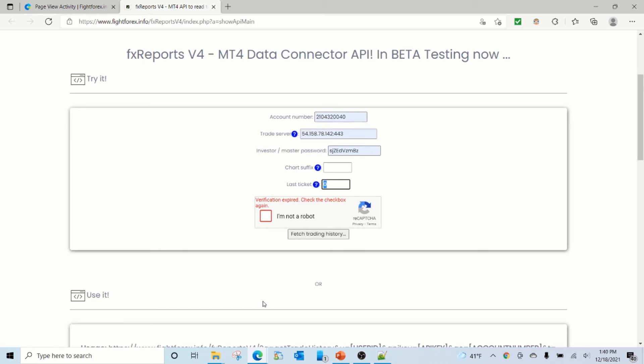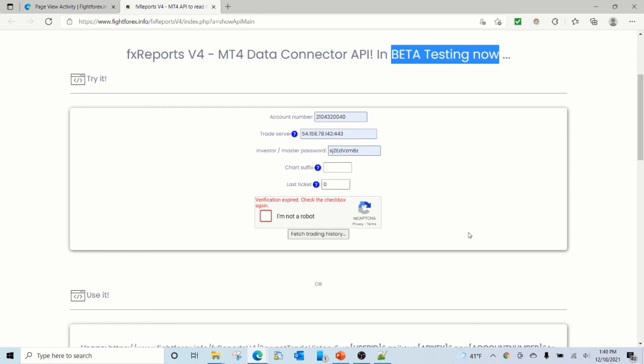So this is the simple API that you can use and read any MetaTrader 4 or MetaTrader 5 account history. Keep in mind that this is in beta testing, and currently it's working only for MetaTrader 4, but MetaTrader 5 is soon being released.